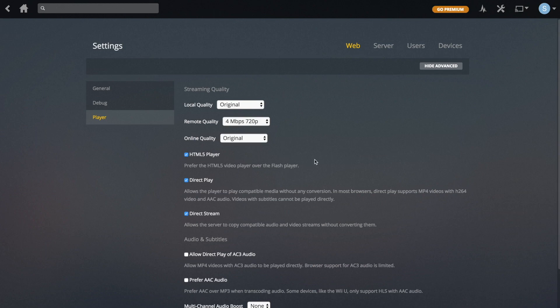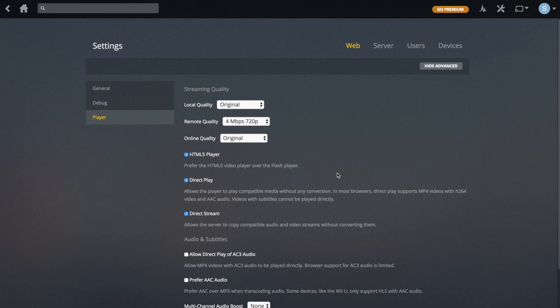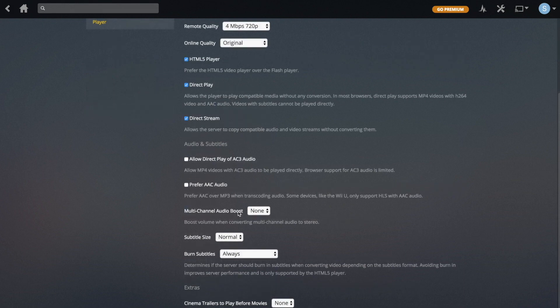I'd recommend keeping Use HTML5 Player on — Flash is pretty much dying at this point, so you may as well leave that on. Direct Play will basically let you play media without conversion if you can do that, and there's no real reason to switch this off. The same with Direct Stream — you can leave these two as they are.